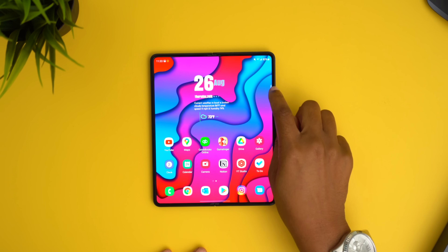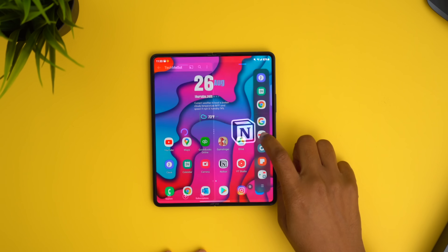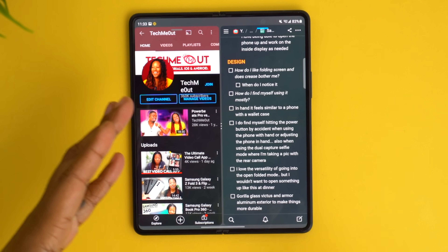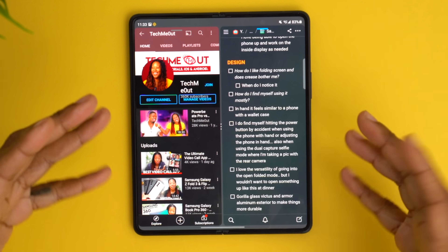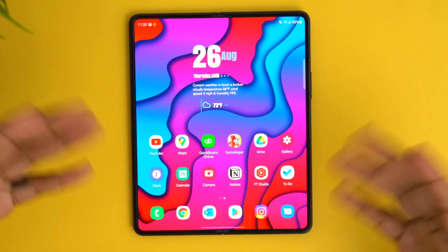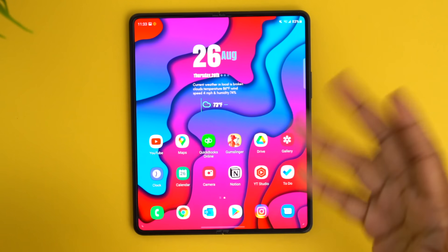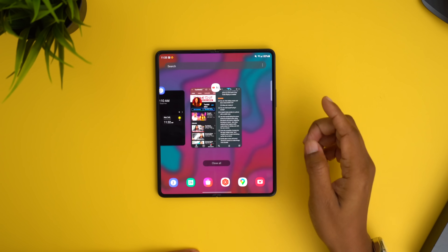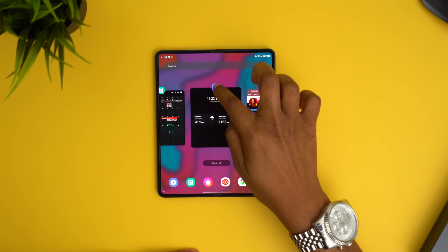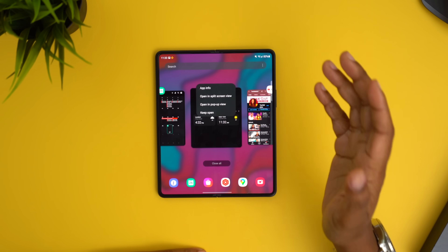This next tip is about creating app pairs. Personally, I tend to look on YouTube and take notes on different things I'm trying to learn. It's nice to swipe in from the right, tap on the pair, and instantly open YouTube and Notion together. When I'm done, I just swipe up from the bottom to dismiss it. Ordinarily you have to access the multitask switcher and long press on an application to open a split screen view — so if you know you'll be using two apps a lot, I'd highly suggest creating an app pair.